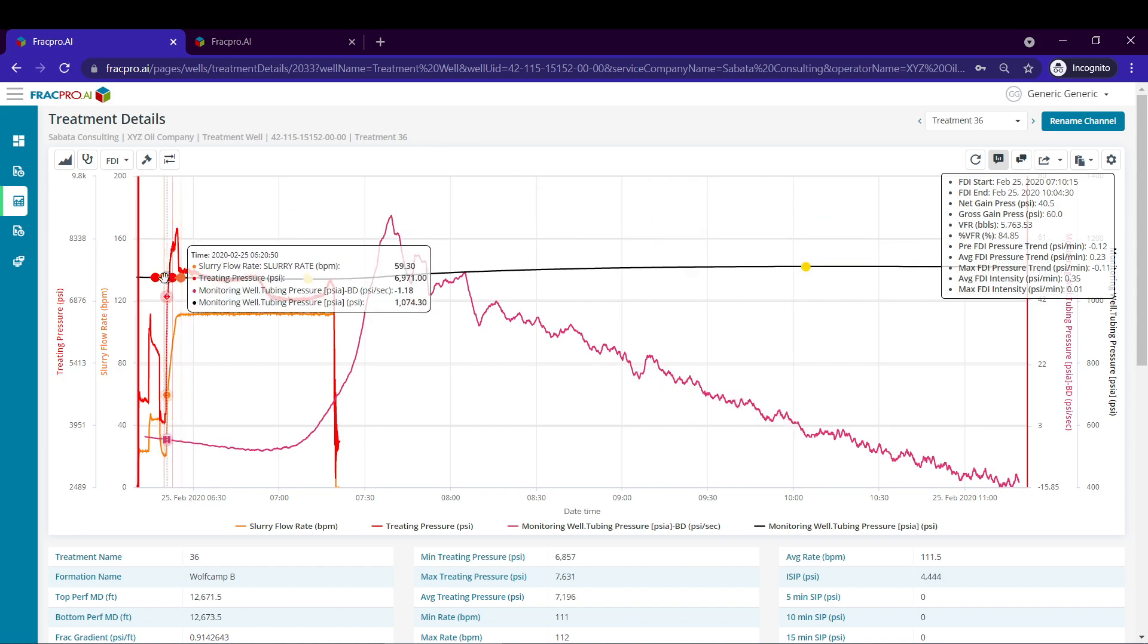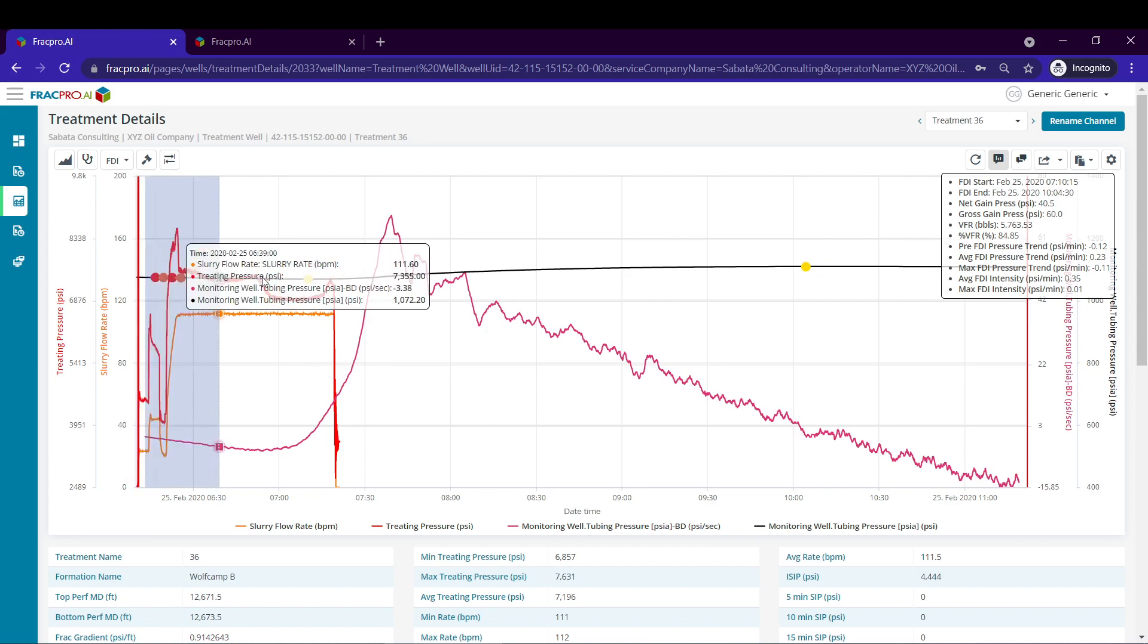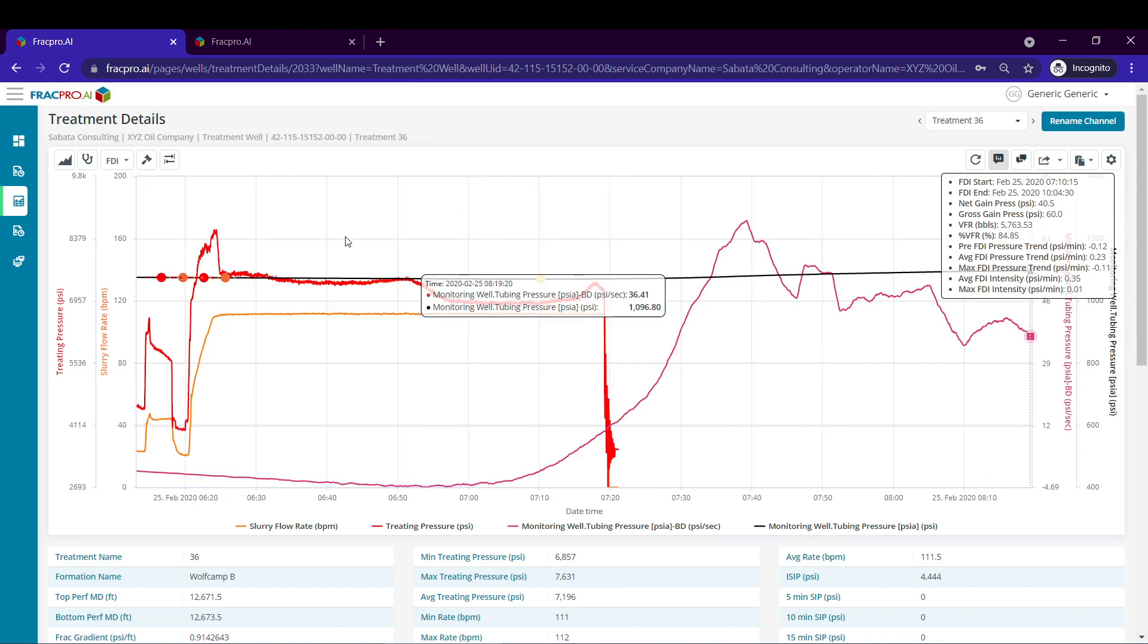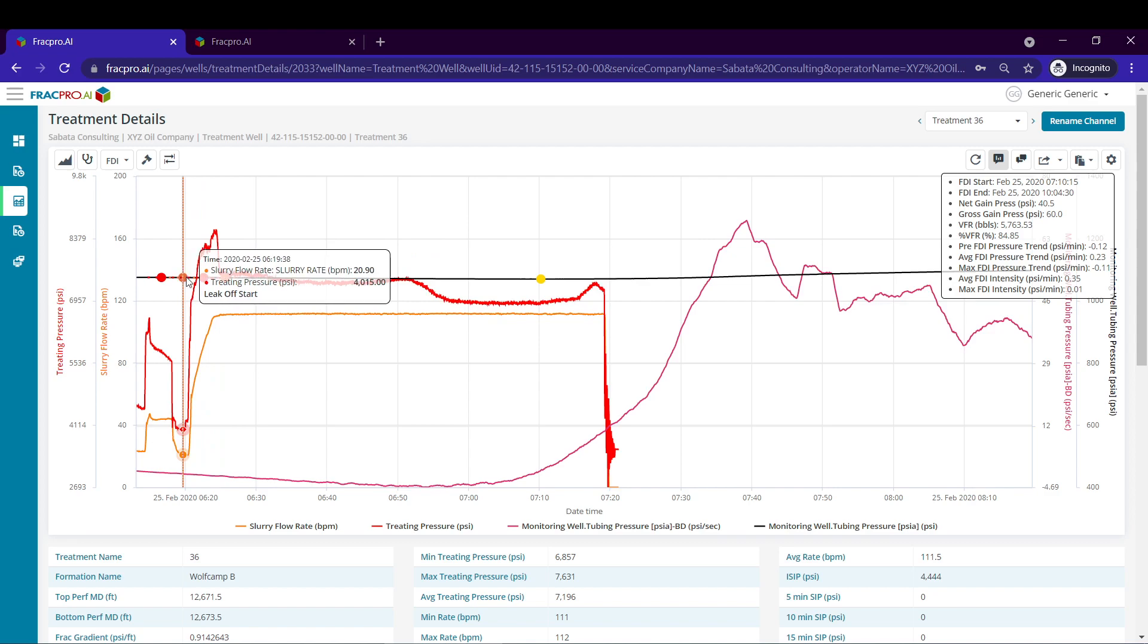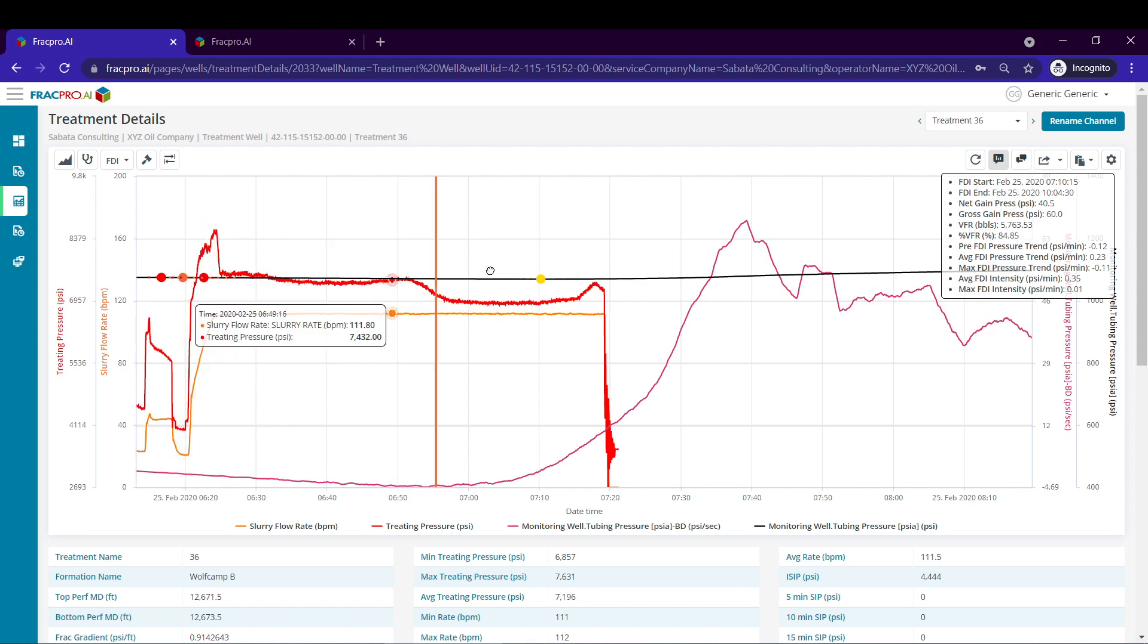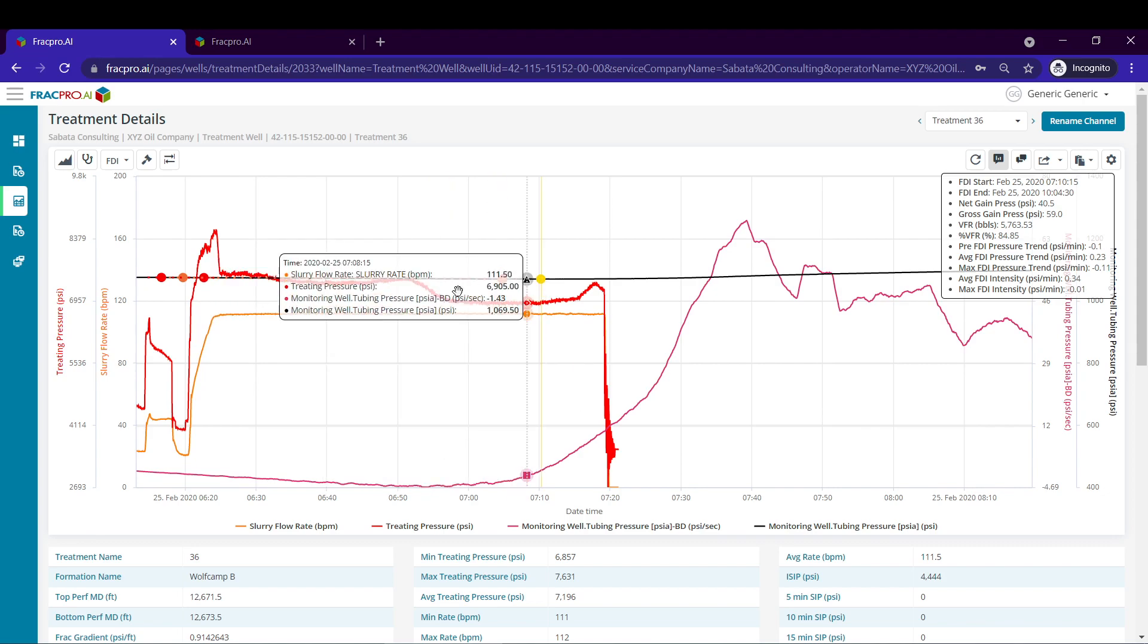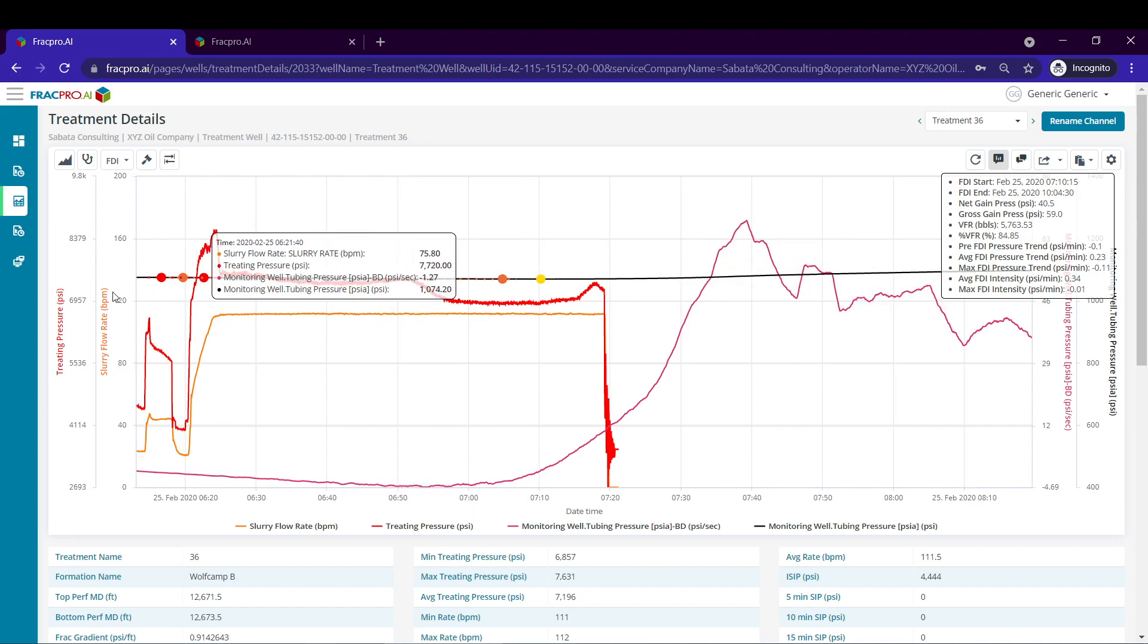Now we can slide a few of these other markers. We can even zoom in to help us in the selection. So we've got leak off start and end here. I'm going to leave leak off start there and move leak off end. We'll move it to before the FDI start. This is going to help us calculate our pre-FDI pressure trend.